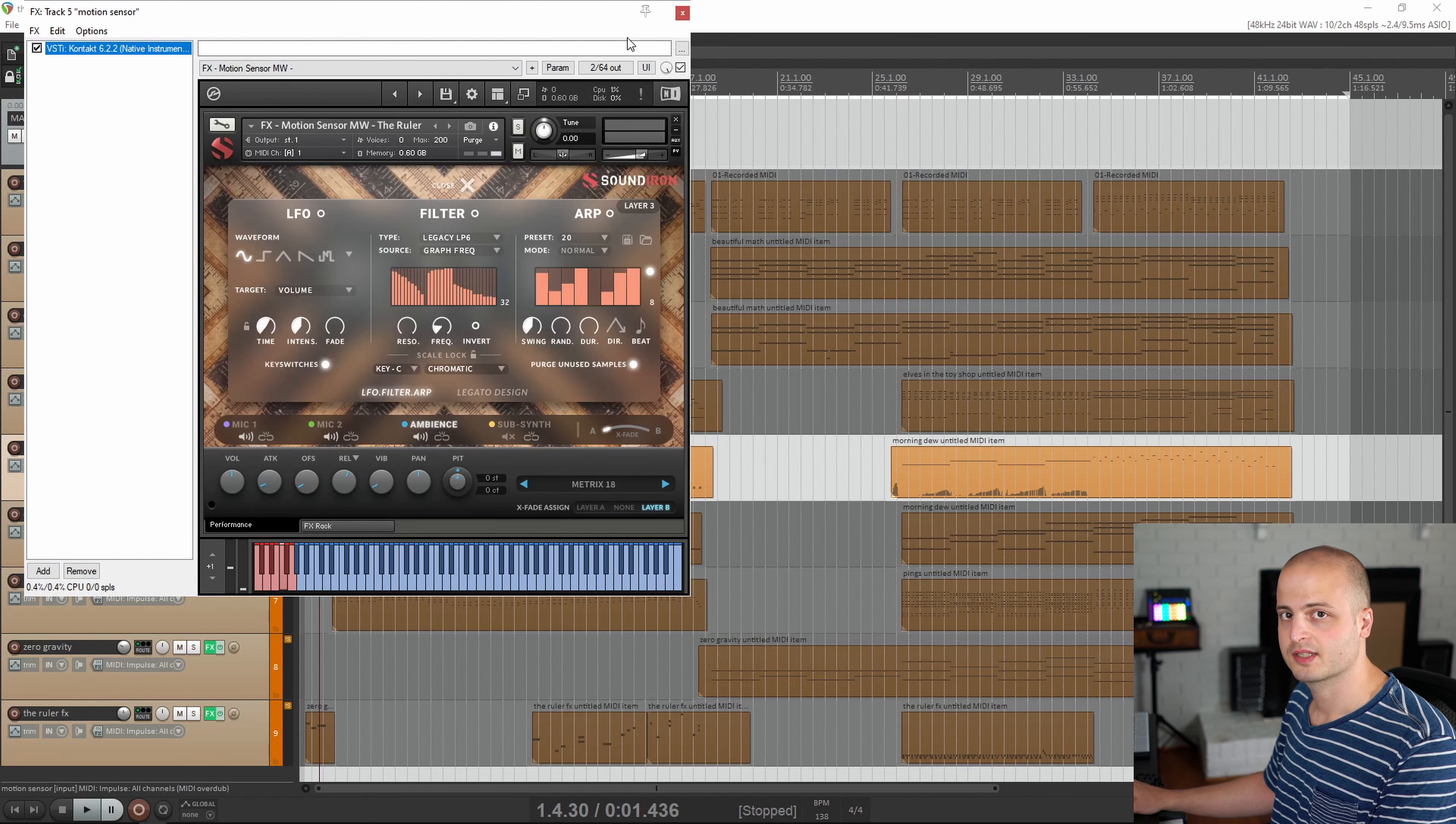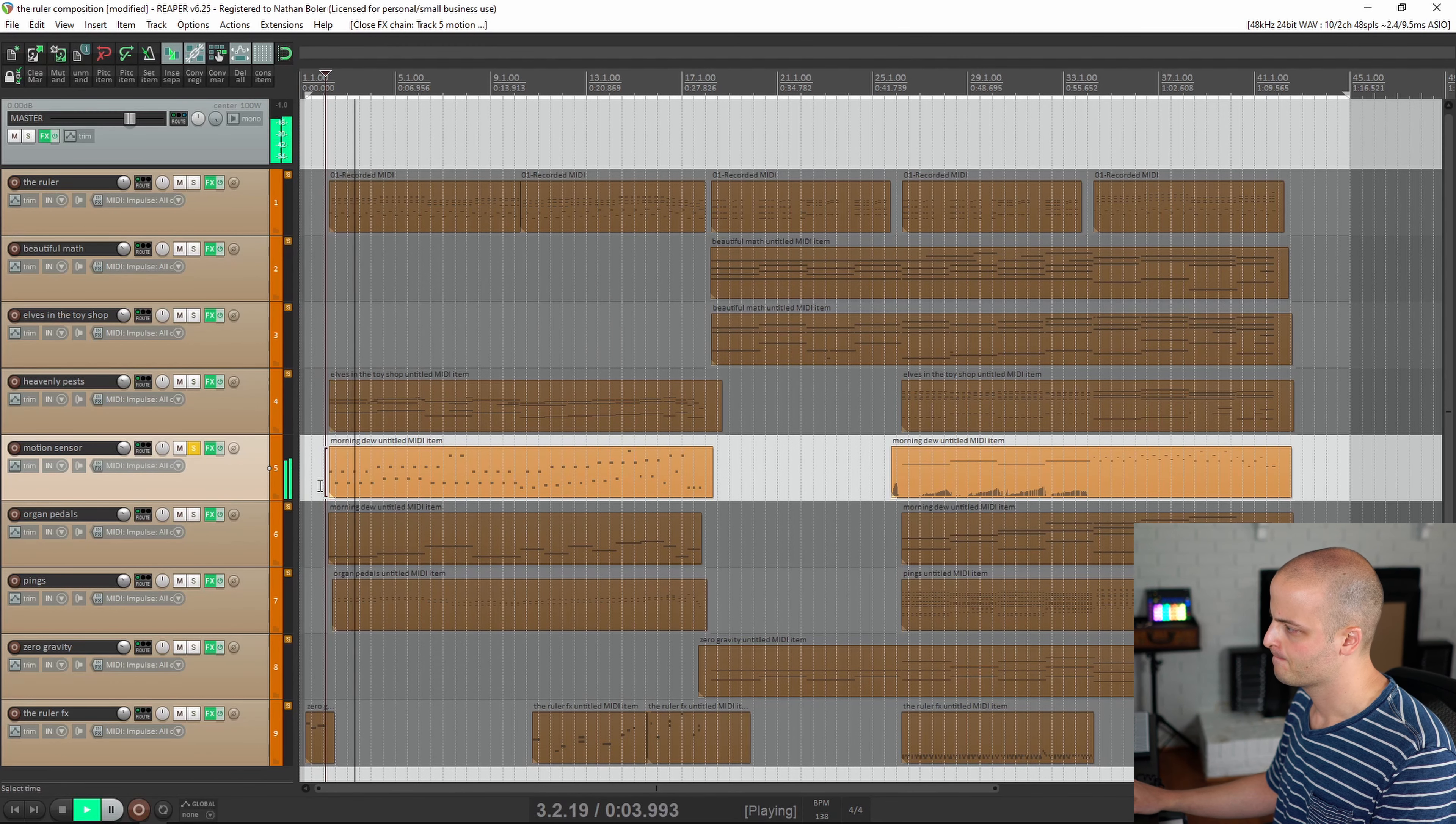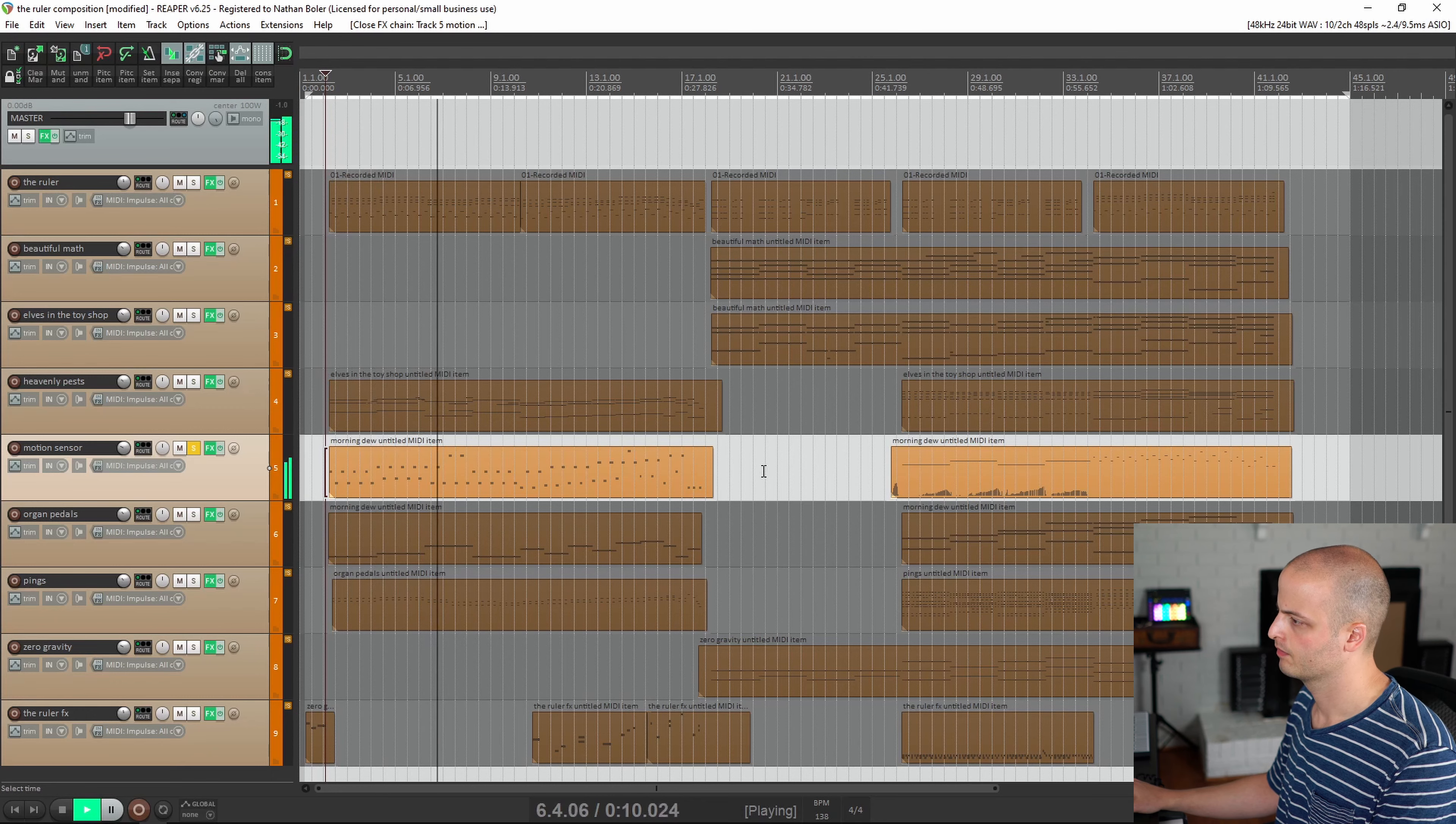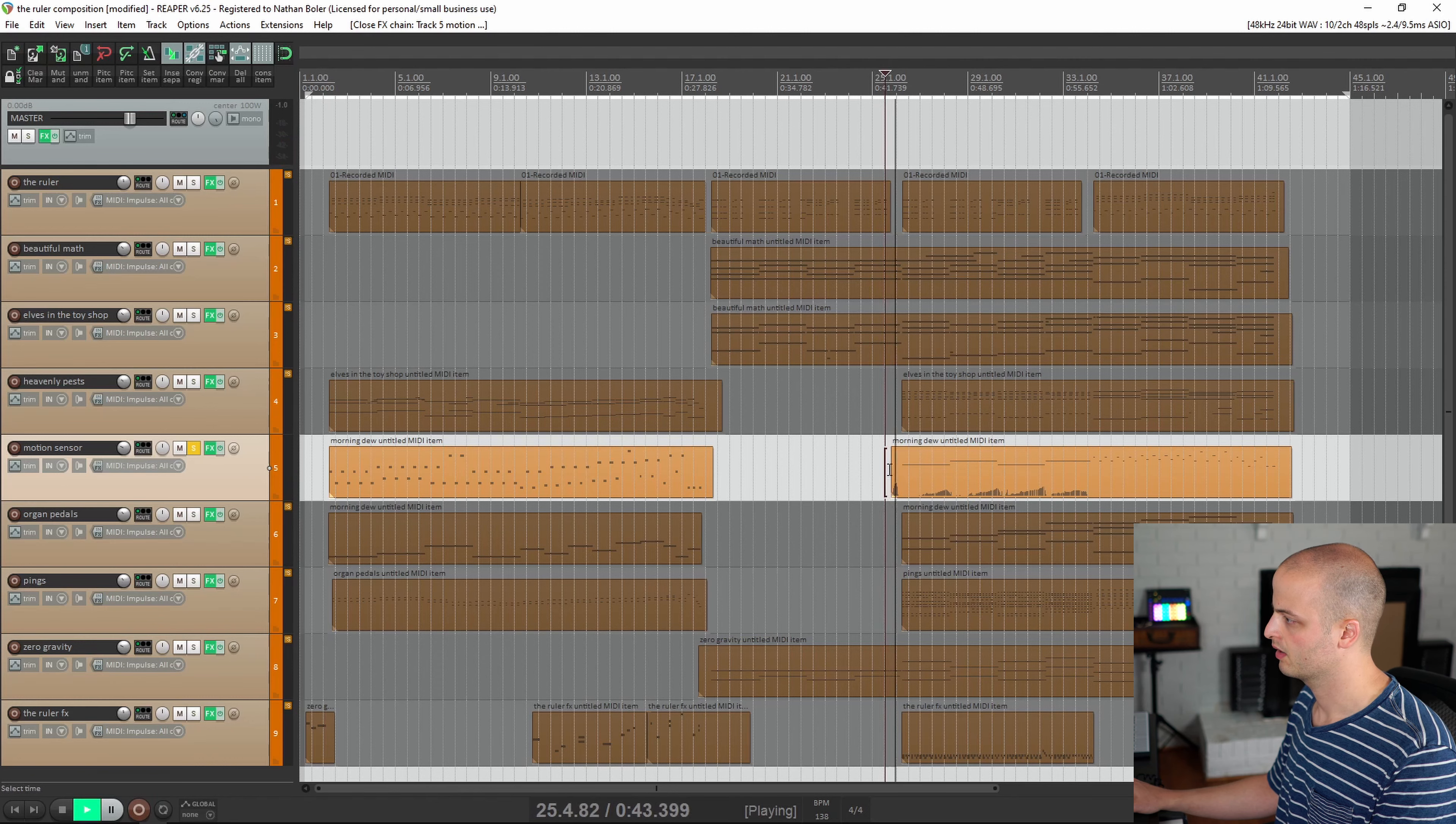The next track is a custom effects preset called Motion Sensor Mod Wheel. You can hear I'm using that to emphasize the bass notes and the downbeats. And then over here.